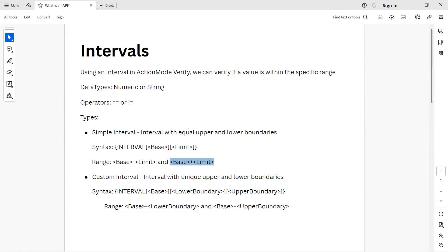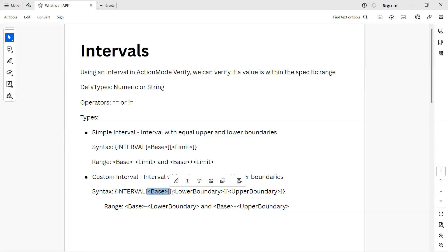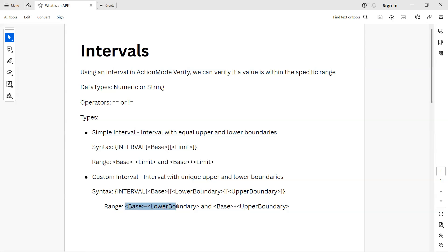There is also a custom interval, where you have an interval with unique upper and lower boundaries. The syntax includes the interval expression, then a base value, a lower boundary, and an upper boundary. The valid range lies between base minus lower boundary and base plus upper boundary. You can test your range within different boundaries in a custom interval, whereas in a simple interval the upper and lower boundaries are equal.